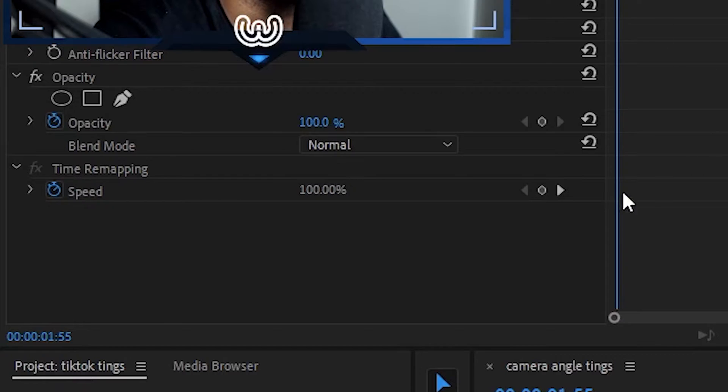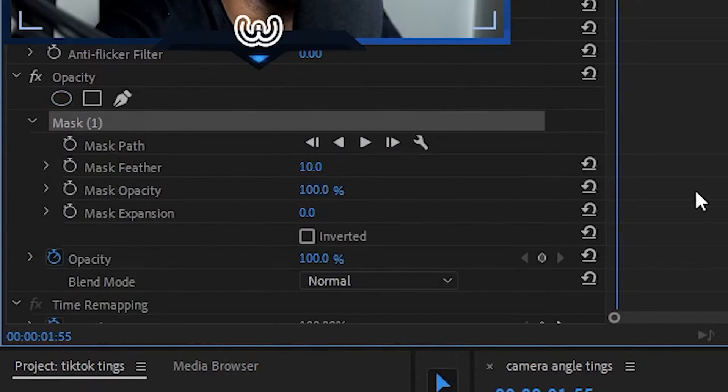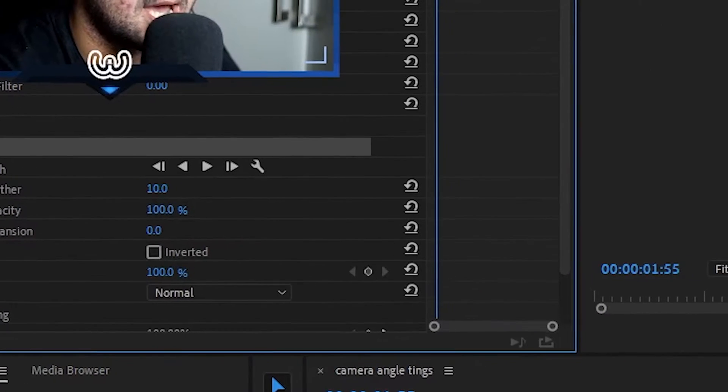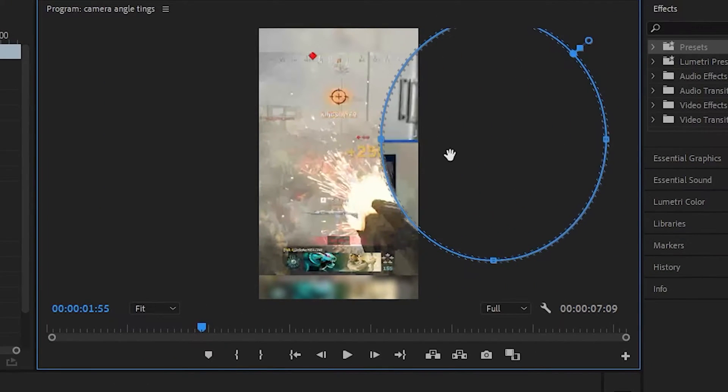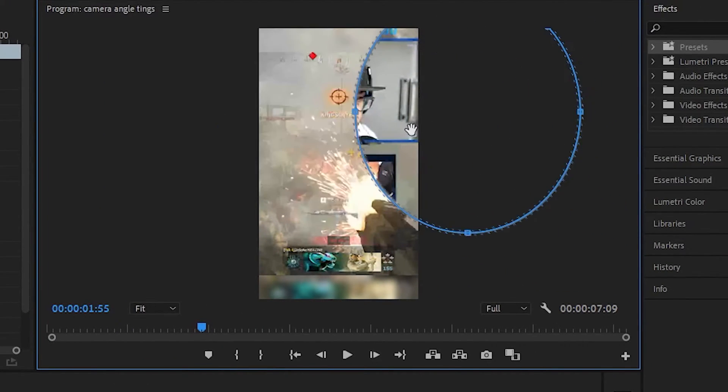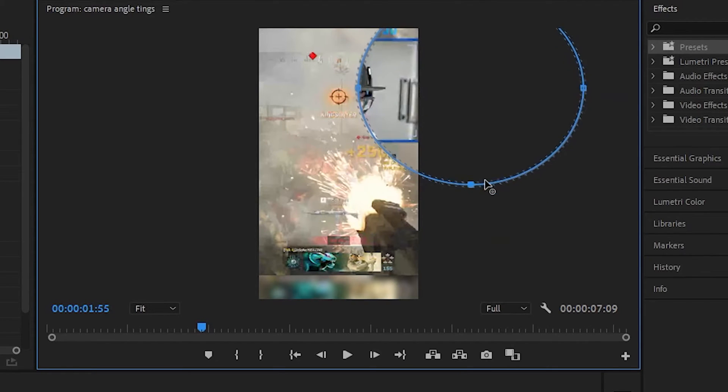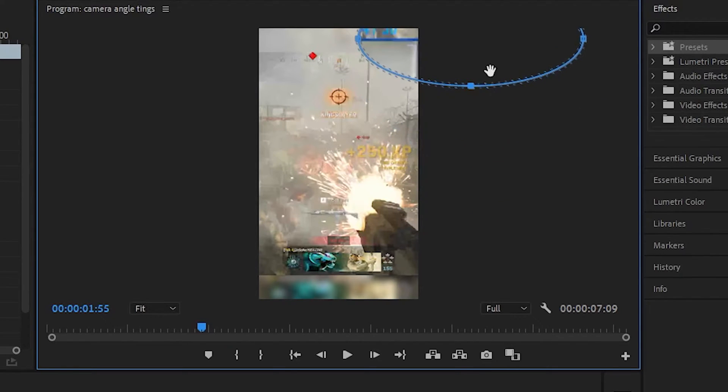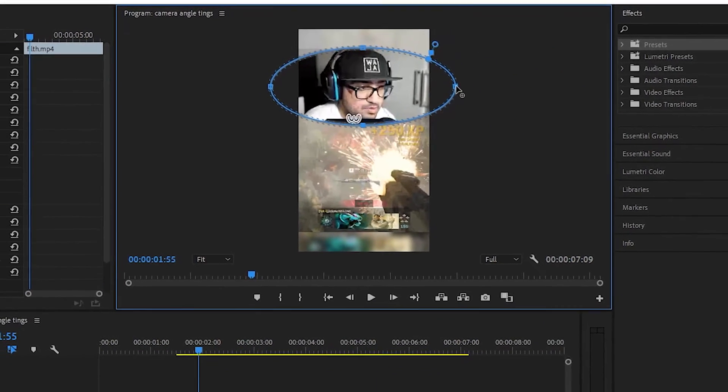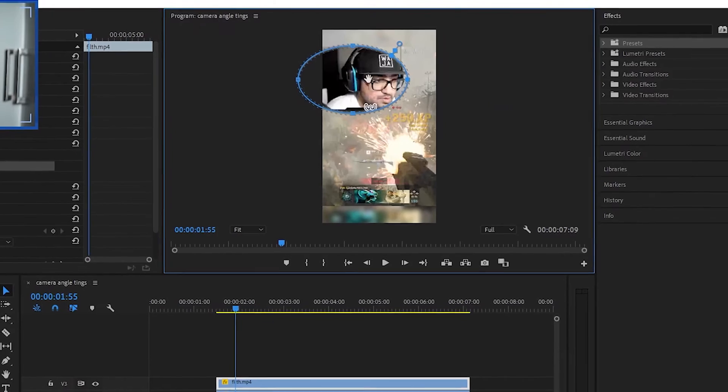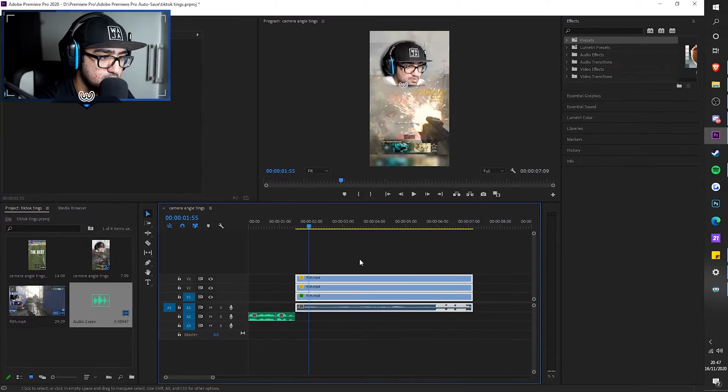Over here, as you can see, there's opacity and there's little three masks. What we're going to do is click on one of them and then as you can see, there's this little thing over here. And look, as you can see, it's fading in and out. So I make it smaller. I make it like that. Make it into a circle.